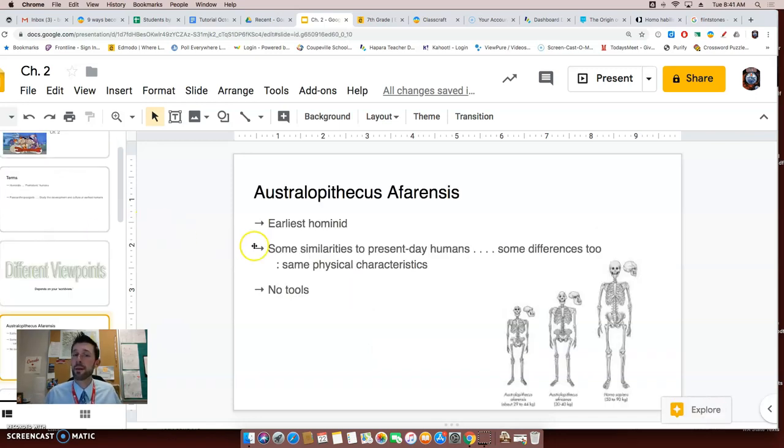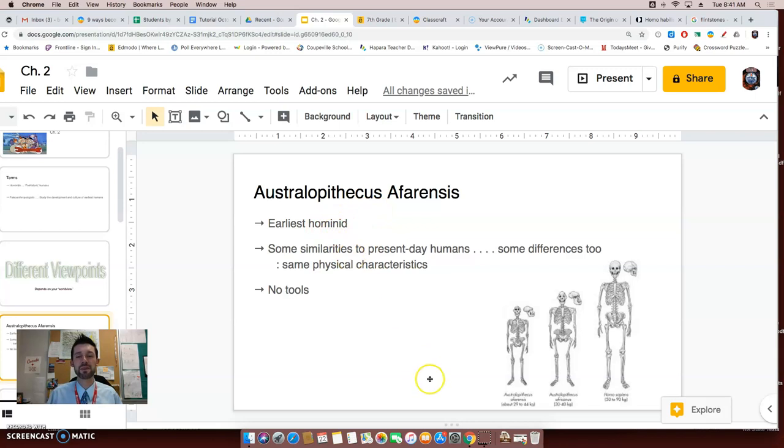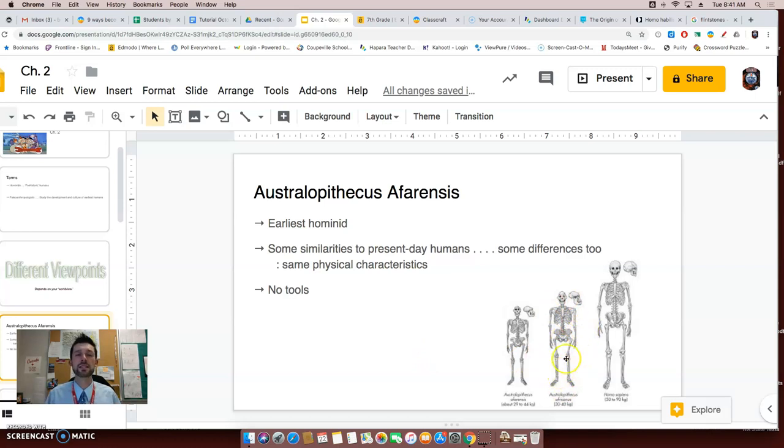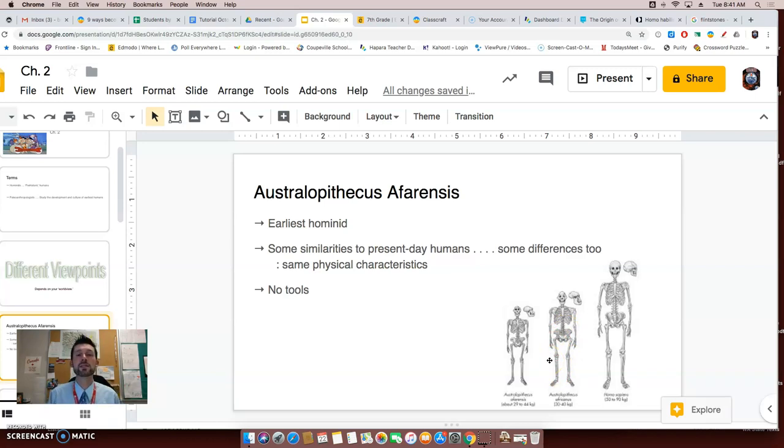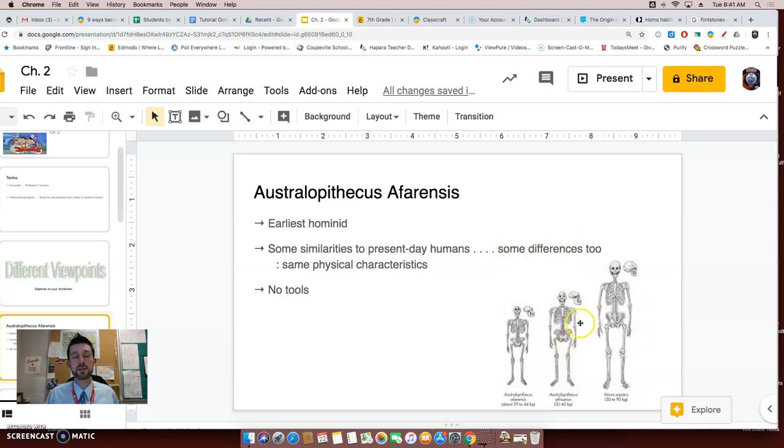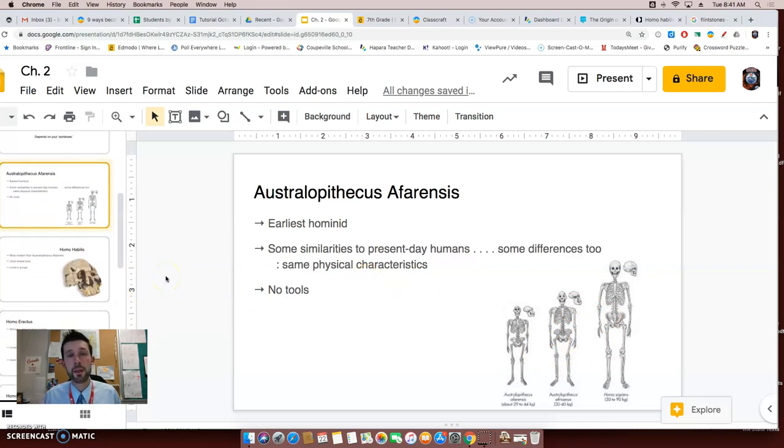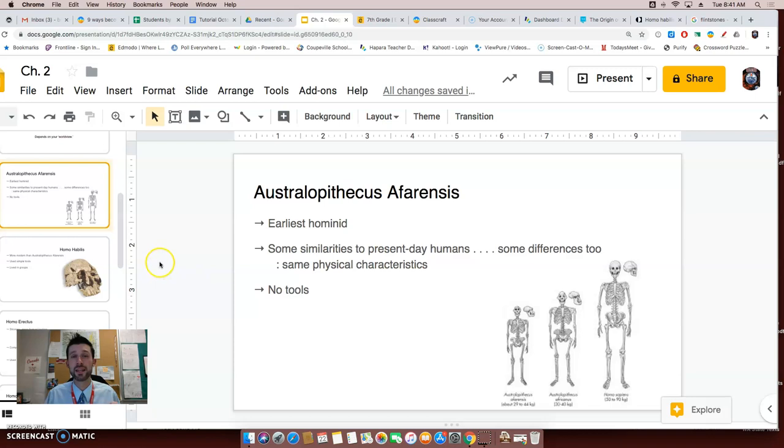First off, and I'm probably going to butcher these names so I apologize, we have Australopithecus afarensis. These are what some scientists believe were the earliest hominids. And this middle picture is what they think the skeletons look like. Now again, we don't have full skeletons of these early humans, so they've kind of pieced together much like a puzzle of what they think it would have looked like. There were some similarities to these early humans to present day humans, however there were some differences as well. As you can see in this picture here, there are some physical characteristics that they share. Something very important to know about this early human was that they did not use tools, which made life probably very, very difficult.